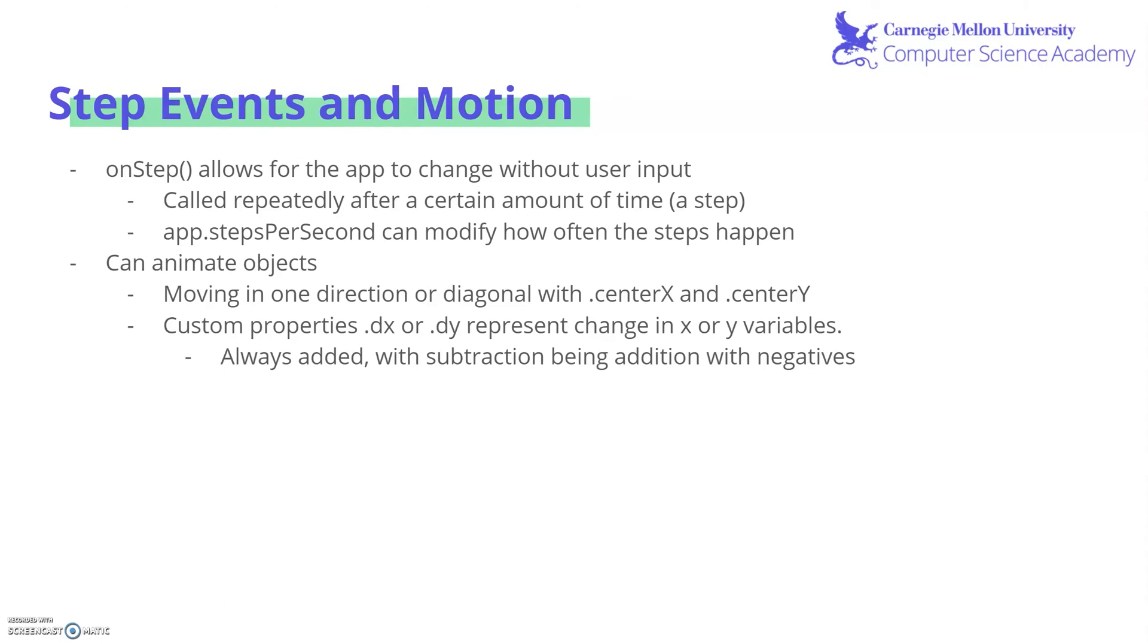An exciting new built in function we learned about is onStep, which allows for the app to change without the user's input. It'll be called repeatedly after a certain amount of time, which is known as a step. And if you want the steps to be more often or less often, you can modify them by using app.stepsPerSecond.